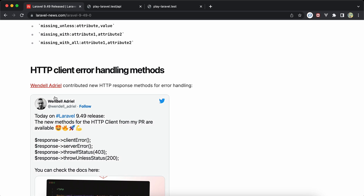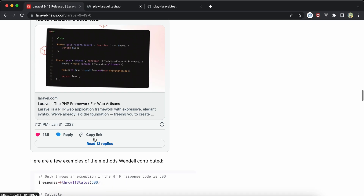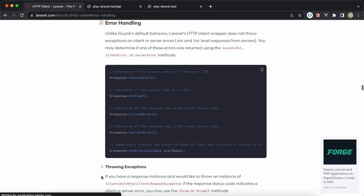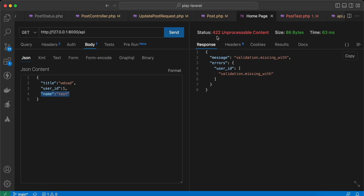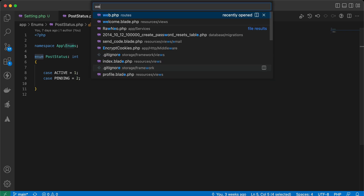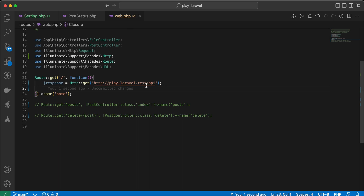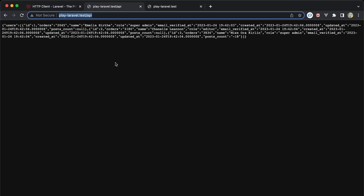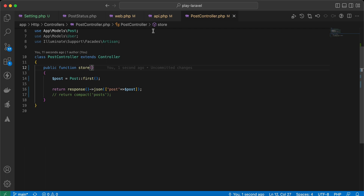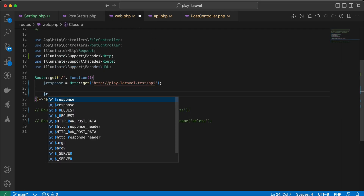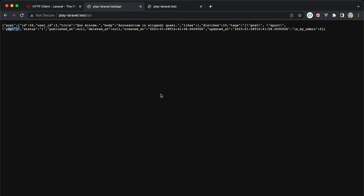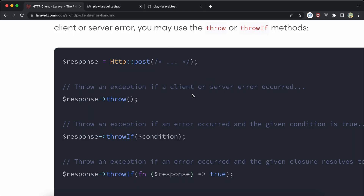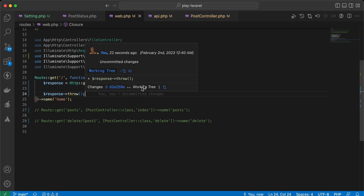The last feature is handling errors for the HTTP client — some new methods added. Let's open the documentation and test it in our web routes. I am consuming our own application as a REST API. The first method is throw() — it will throw an error if the response is a client error or server error. It works fine when returning 200.